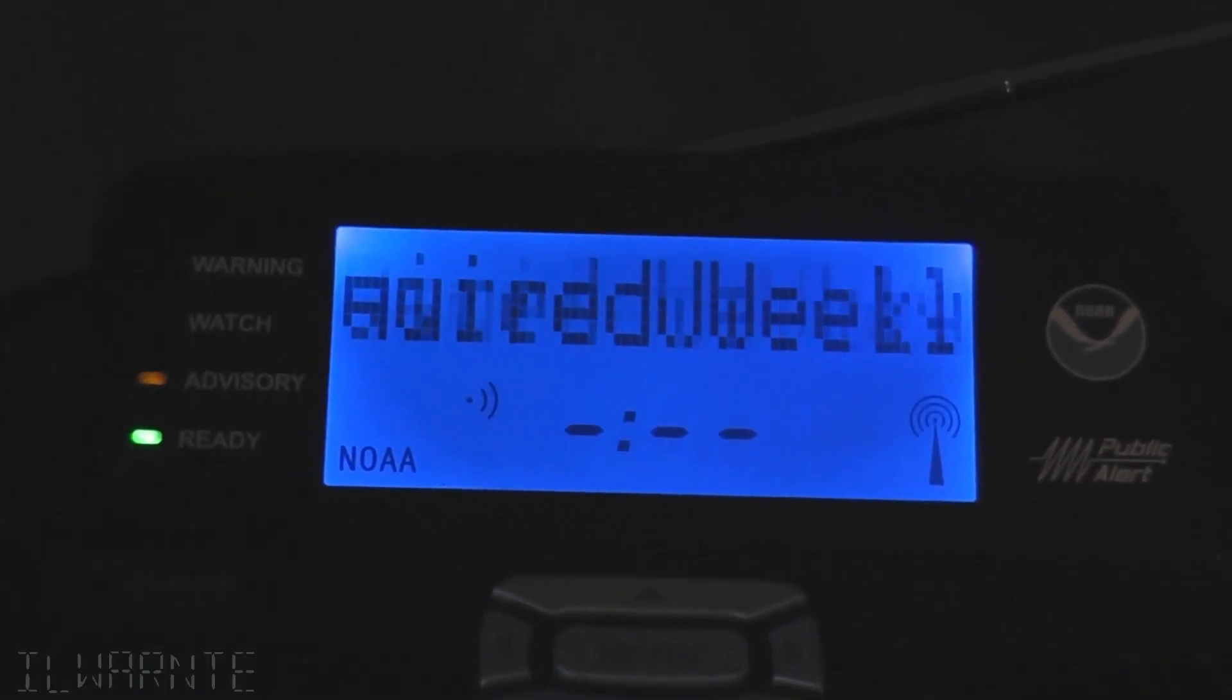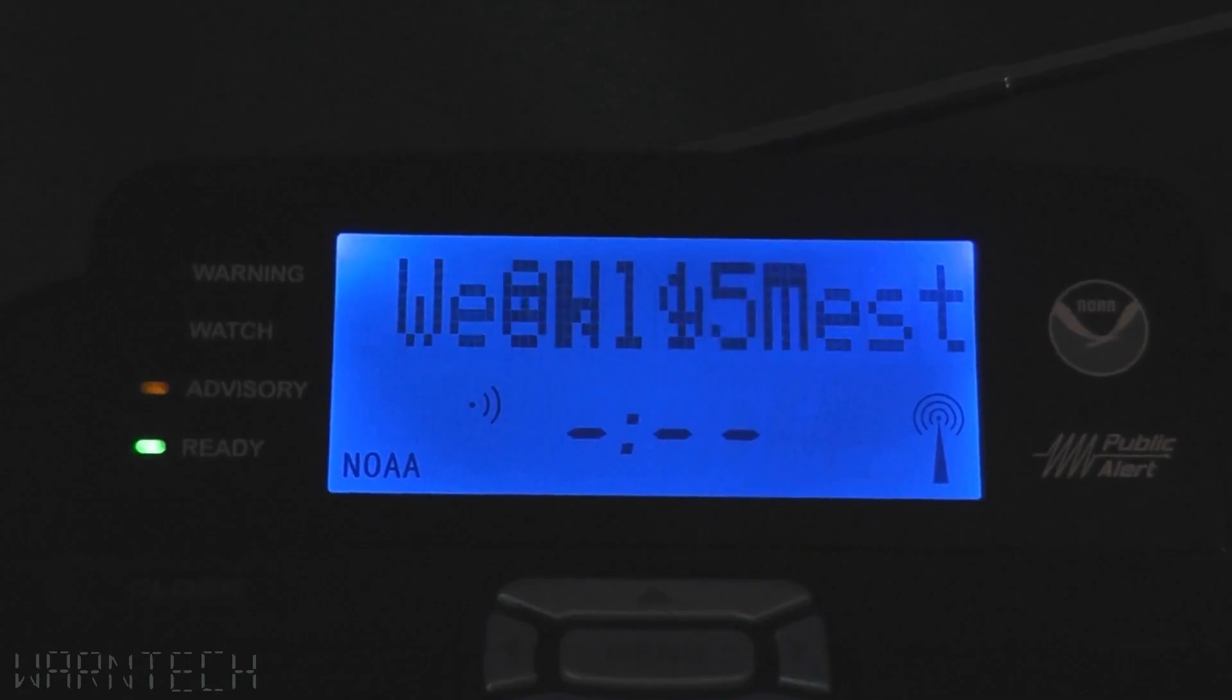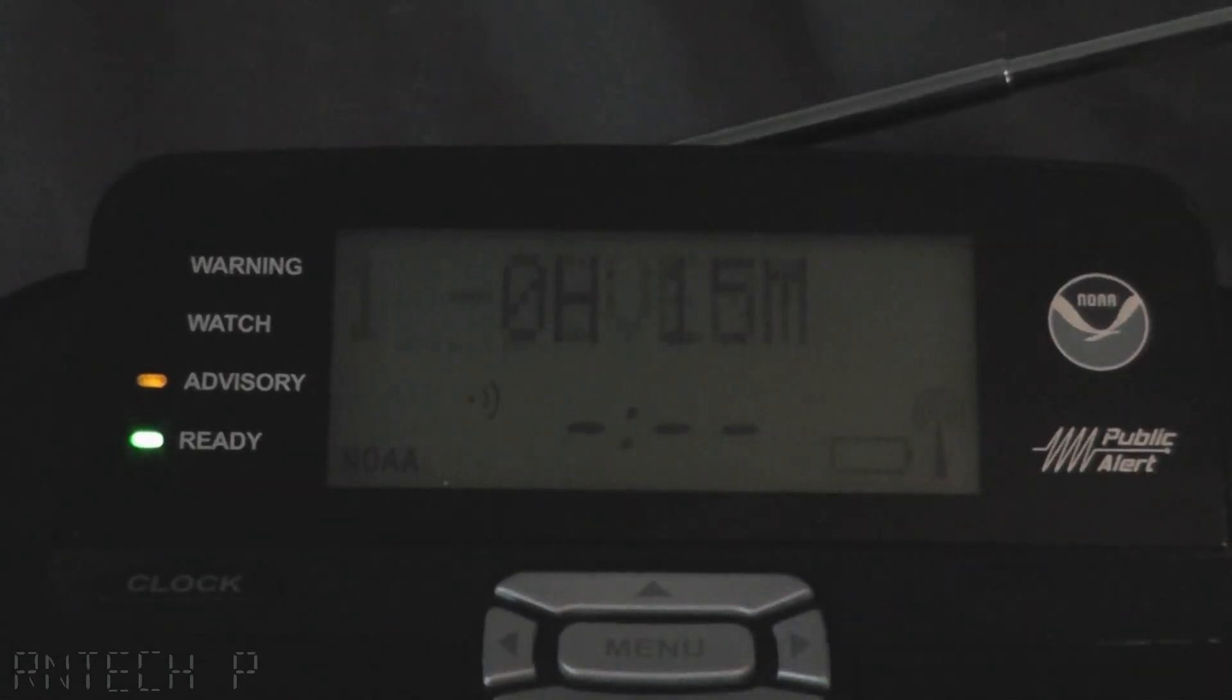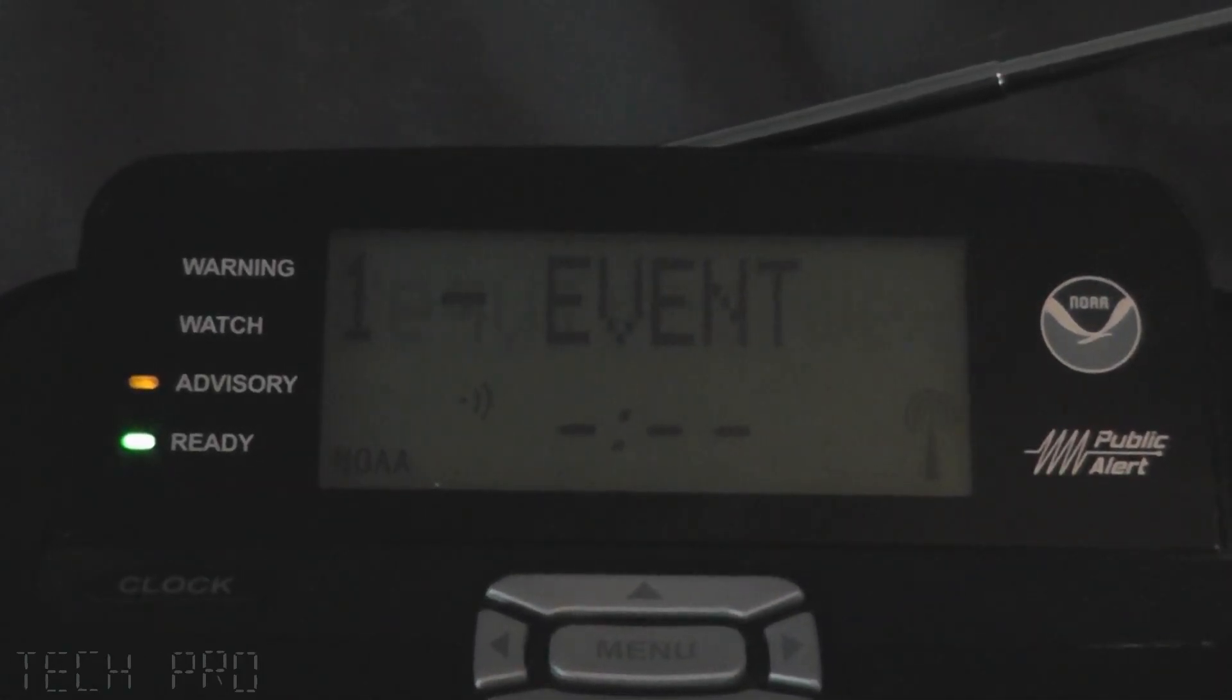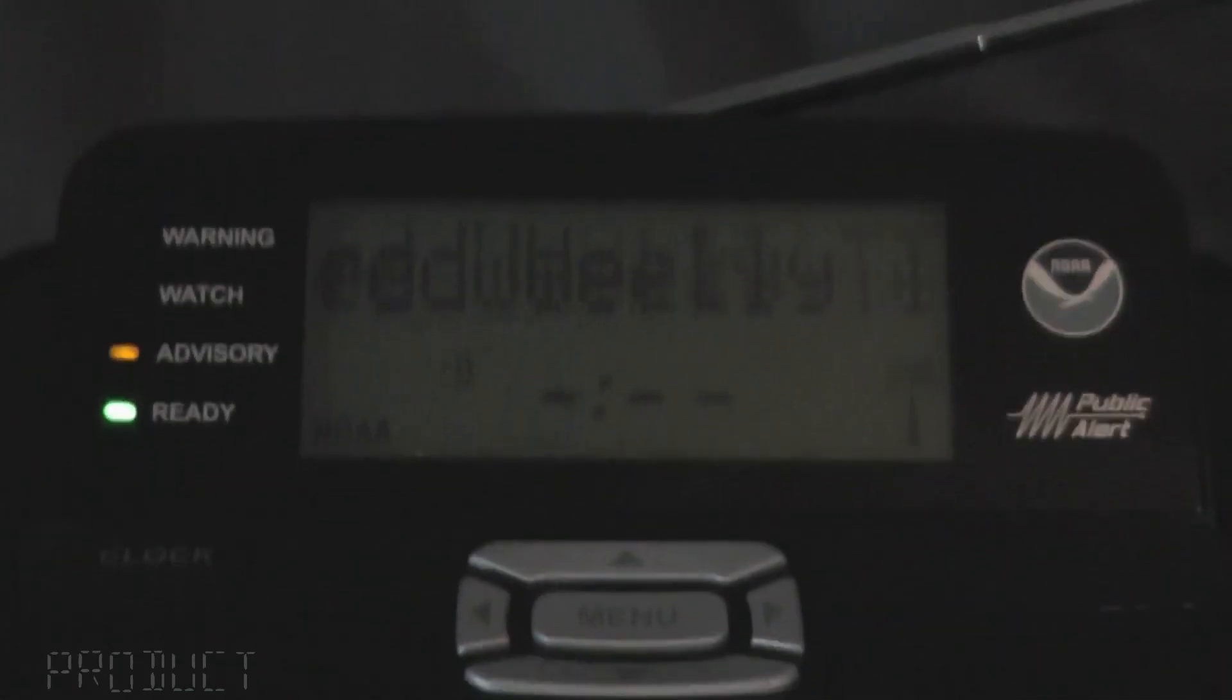Tests of these receivers by this system are normally conducted by the National Weather Service every Wednesday between 11 a.m. and noon.